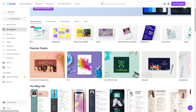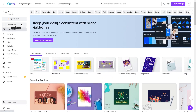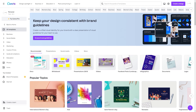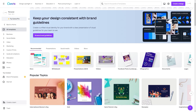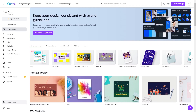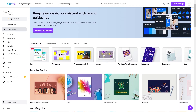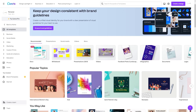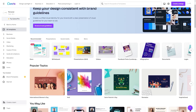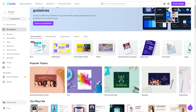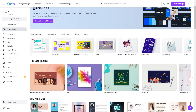First of all, what is Canva? Canva is one of my go-to tools when it comes to creating stunning designs for any occasion. Whether I need to make social media graphics, presentations, posters, flyers, invitations, or any other kind of visual content, Canva has got me covered.